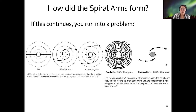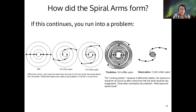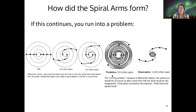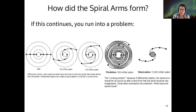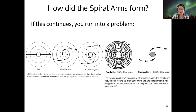So differential rotation cannot be the whole story. The galaxy is on the order of the same age as the universe itself, which is about 13.8 billion years old. So 500 million years is a pretty small number compared to the age of the galaxy — this is a very serious problem. The differential rotation idea is not the whole story.